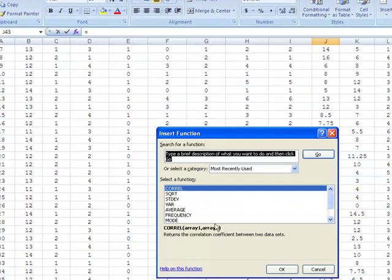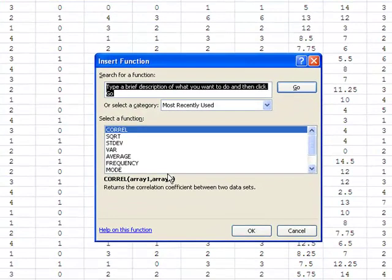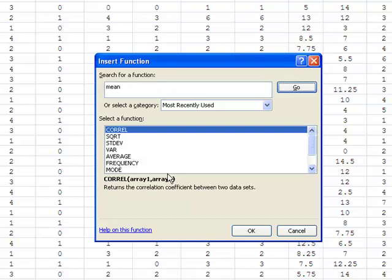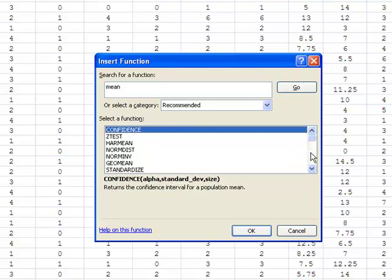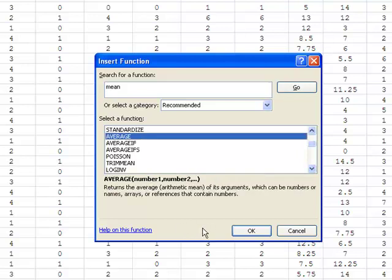A dialog box will appear. You can search for the function of interest or select recently used functions. In this case, type in mean and a number of options appear. Note that Excel calls the mean average. So select this function and click OK.